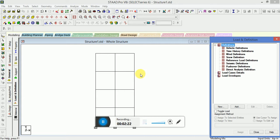Applying the loads, we have to go to the Pushover Definitions.